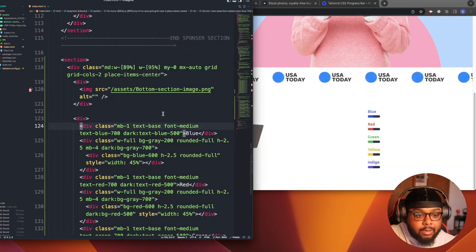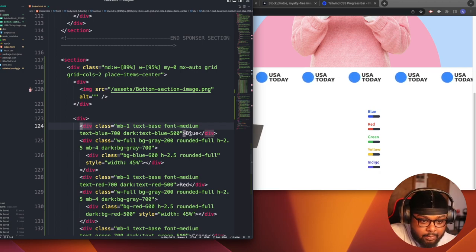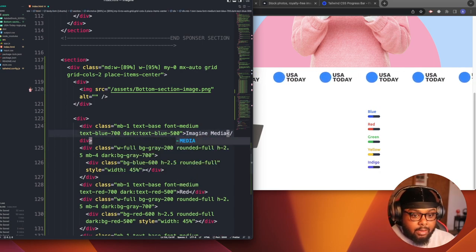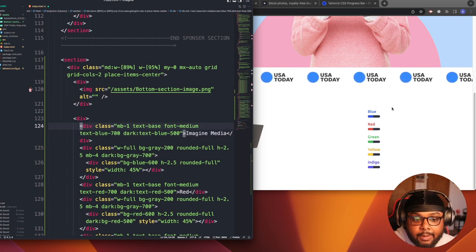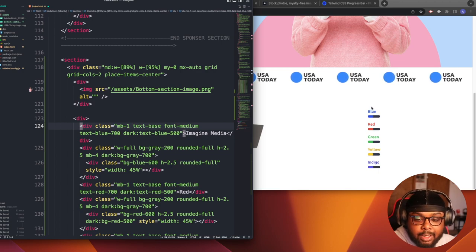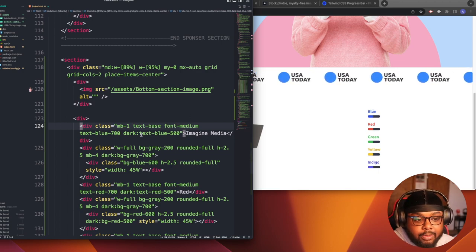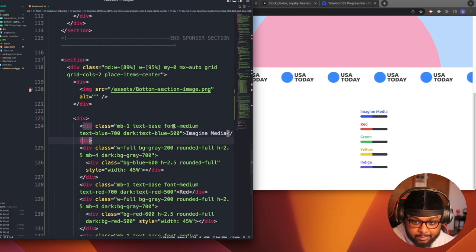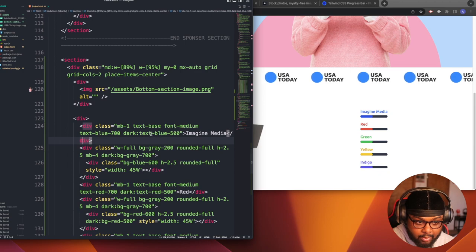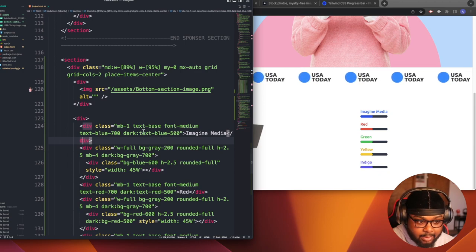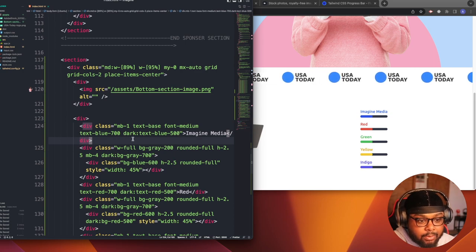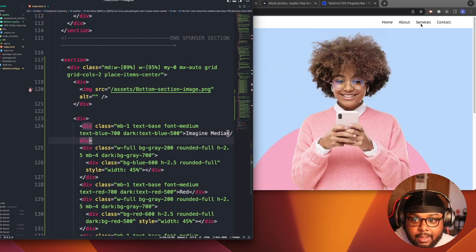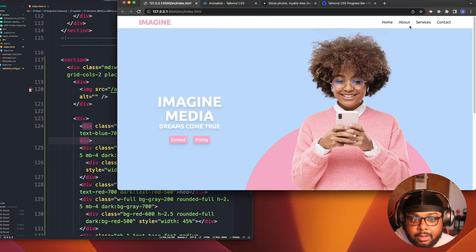We can name this 'Imagine Media.' So I guess it'll be like a progress bar showing like other companies — just made-up companies — and they show at like 100% or something, just a made-up site. I gotta change the colors. Oh okay, so the dark prefix is for the dark theme whenever I add that. I thought I had added that on here.